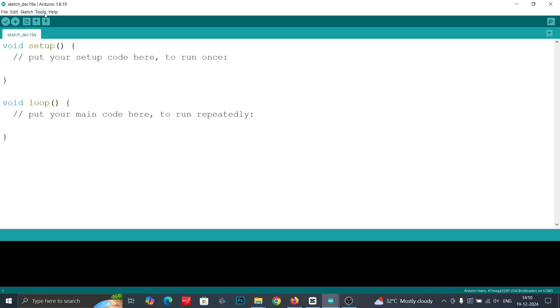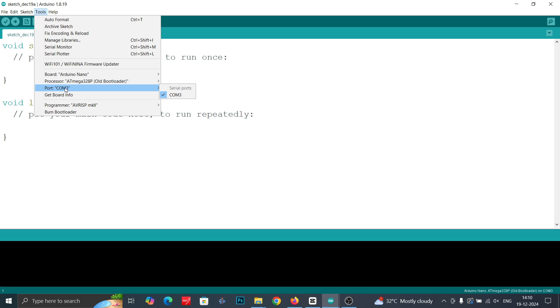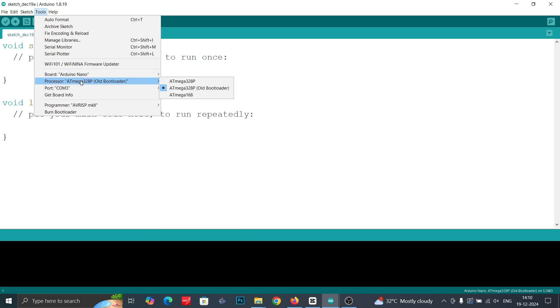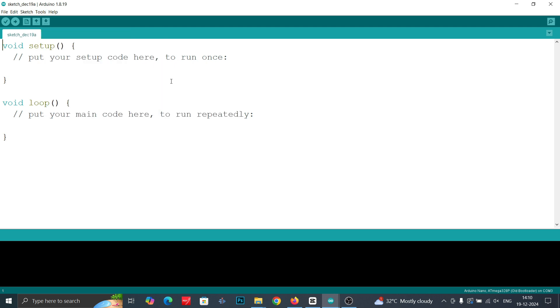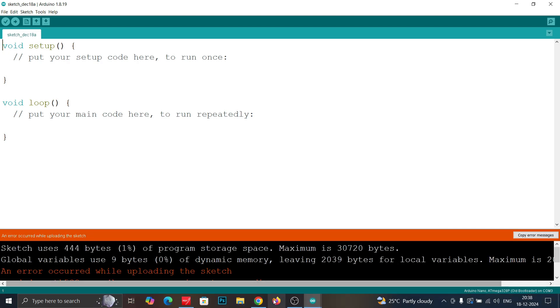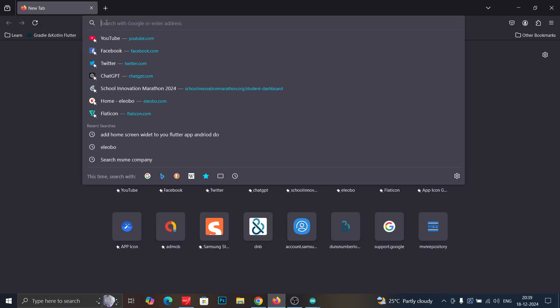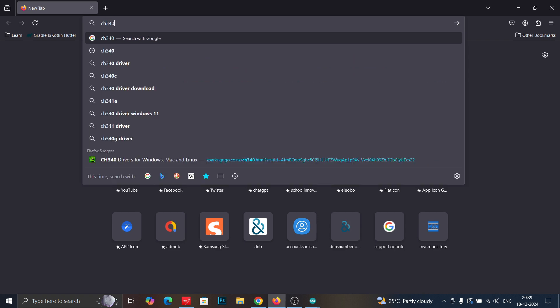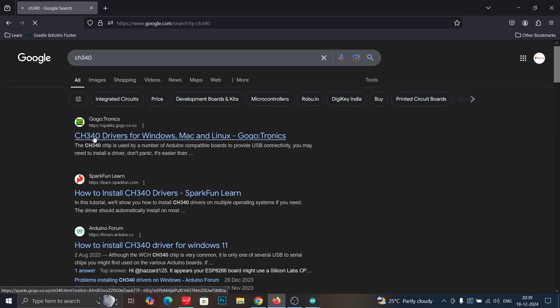Before diving into the solution, make sure you have already checked a few key things: you are connected to the right board, you have selected the correct port type, and you have chosen the appropriate bootloader if needed. So to fix this error, follow these tips.